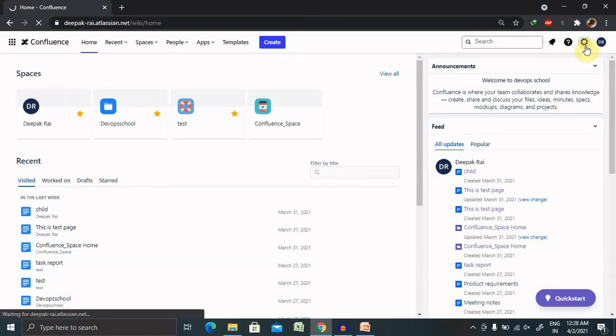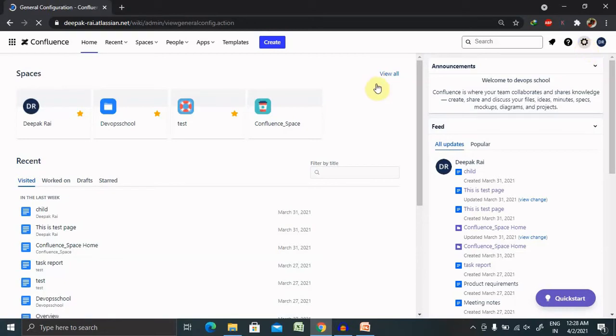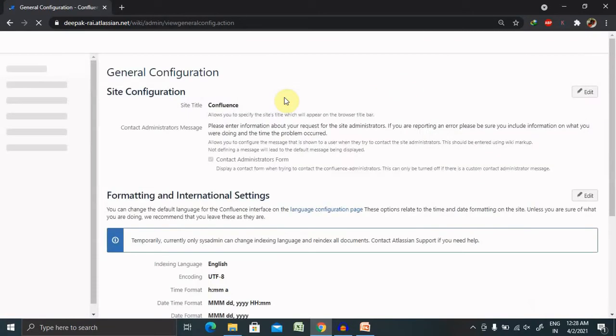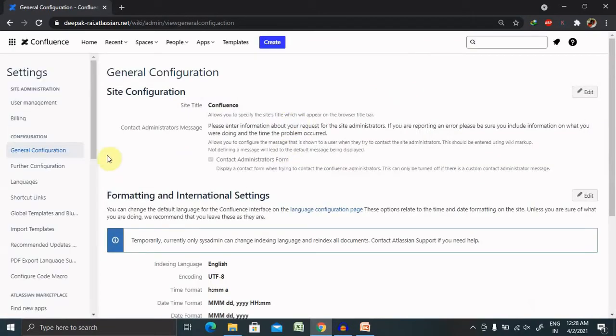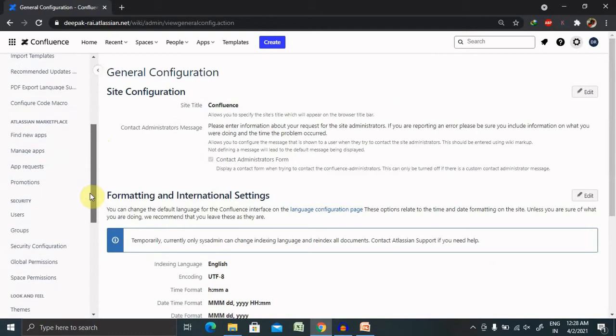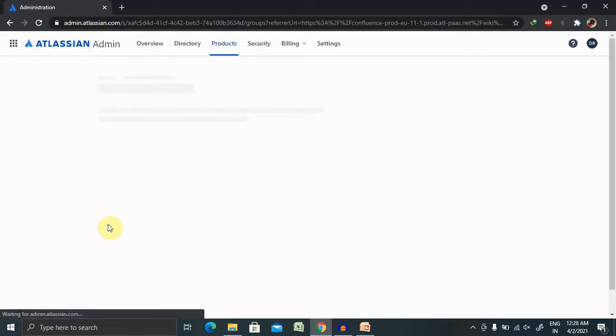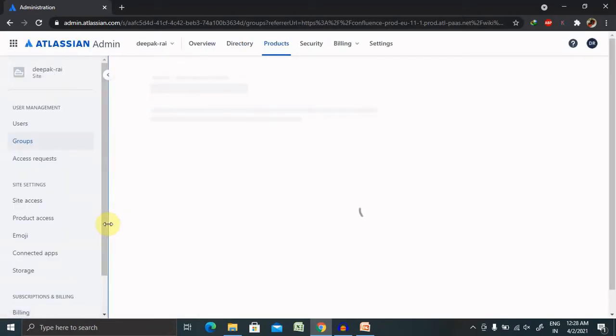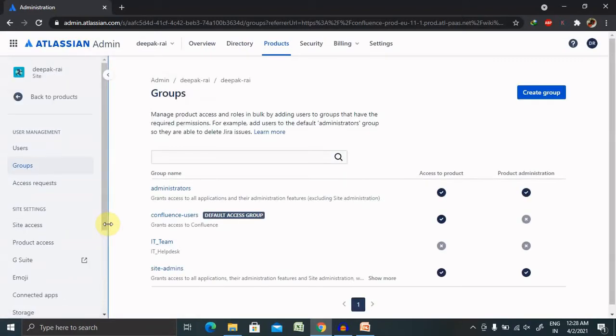From the settings section, navigate to security, and here you can select a group. After selecting the group, we need to create a group as per our team.